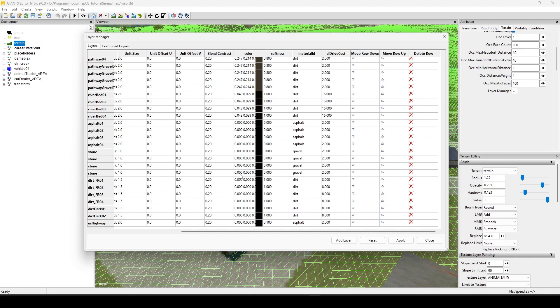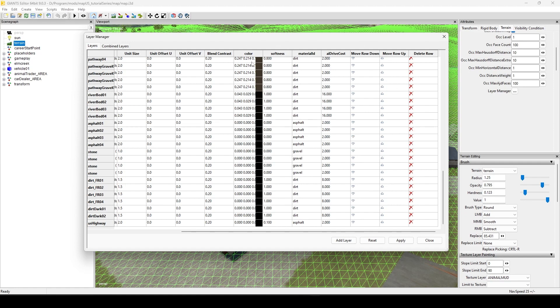So that was unusual because I don't recall really seeing like jet black dust anywhere in the game. And the dust is something that's pretty new to FS22, and the AI drive cost is also something new. So when you look at these settings here, the color, the softness, I'm not sure about the material ID, but the AI drive cost, those are all new to this version of FS22.